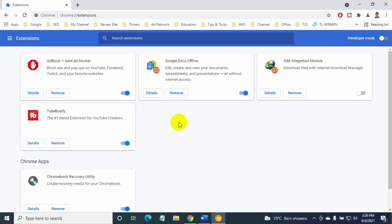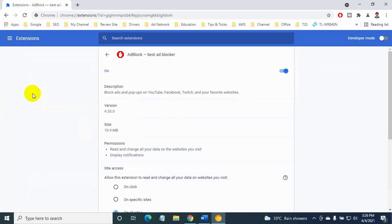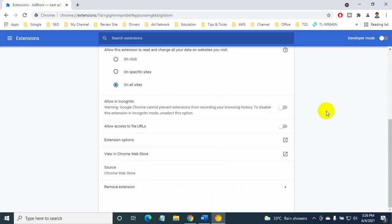Under the extension to activate in incognito mode, click on the Details button. Scroll down and turn on Allow in Incognito.